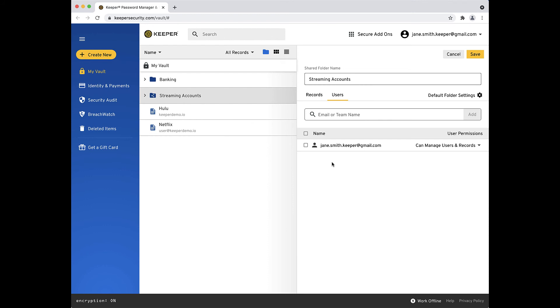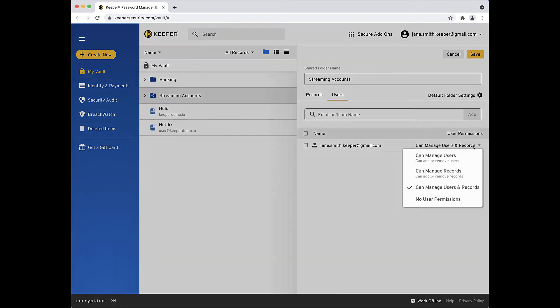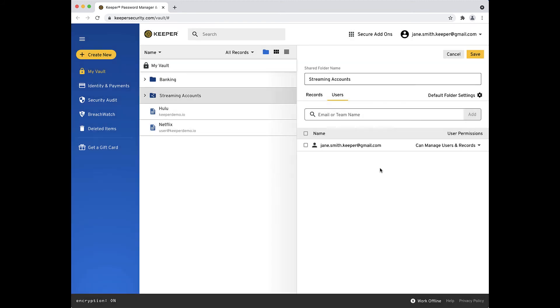Again, you can use the Permissions drop-down to adjust the permission level each user receives over the records and users within that folder. Remember, moving forward, any additional records you add to the shared folder will be shared with all the users of that folder. When you are done, click Save.